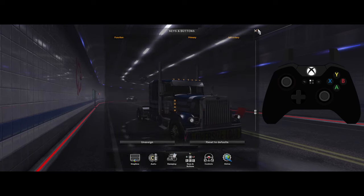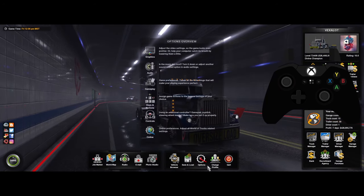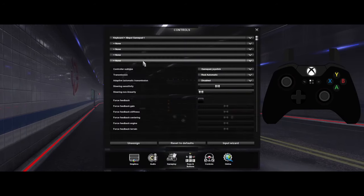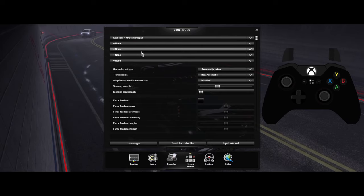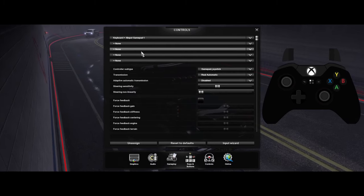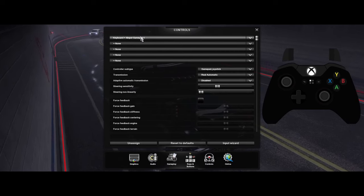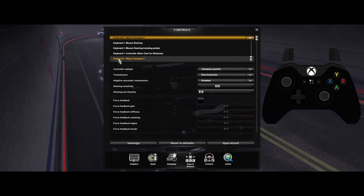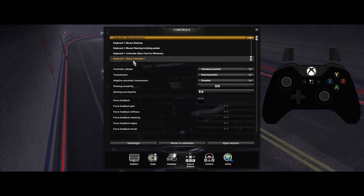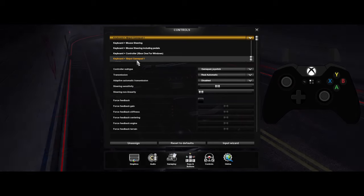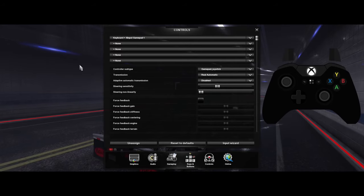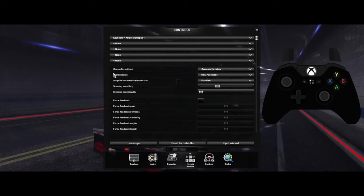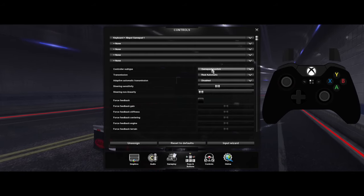Now we want to go back to Options and go to Controls. If your controller is not working right, I'll show you the entire setup. Up here you want yours set to keyboard and gamepad one — this is what I've always had mine set to. Then these four should all be set to none.